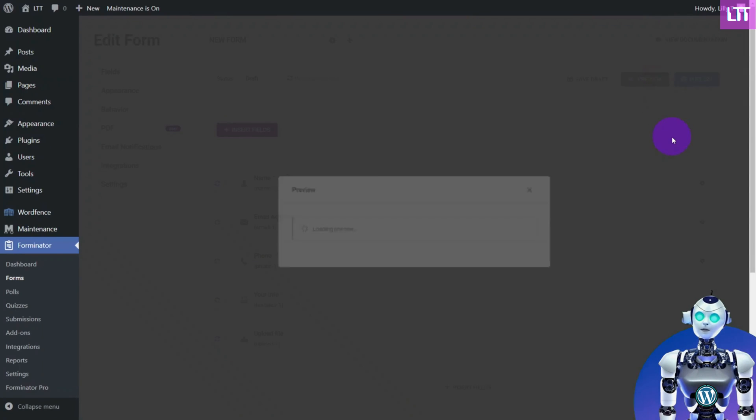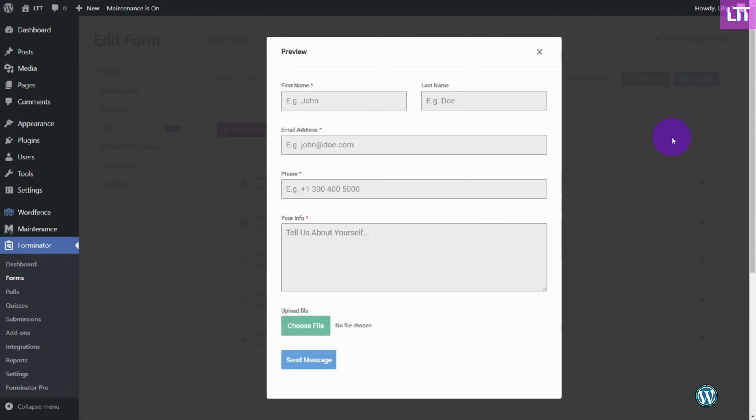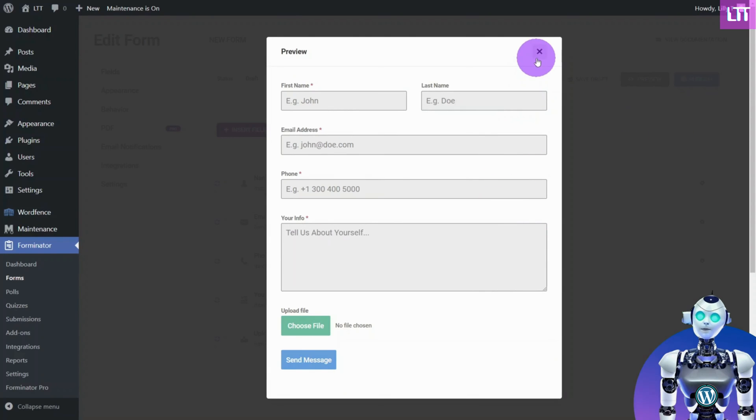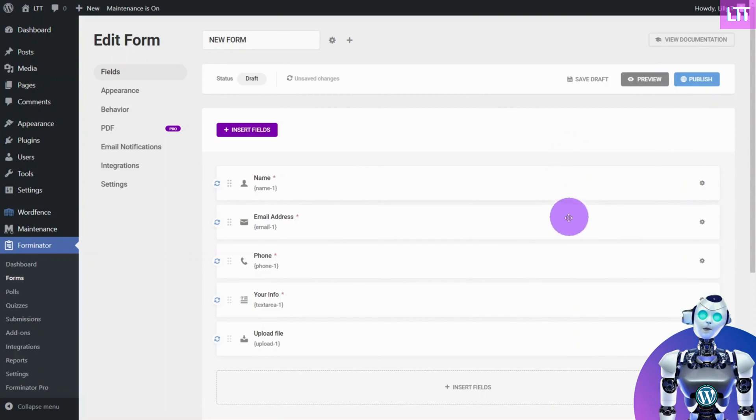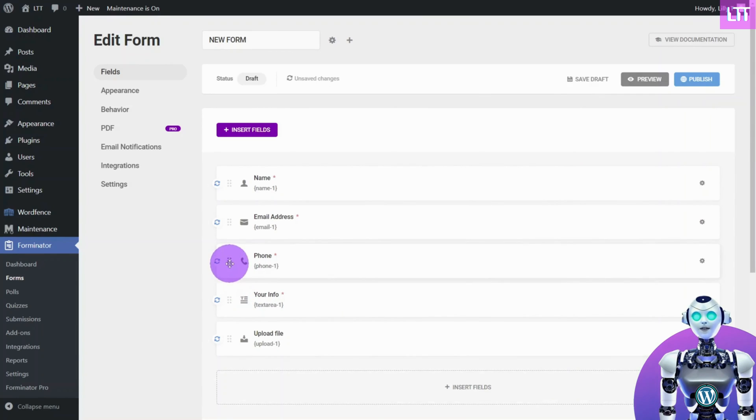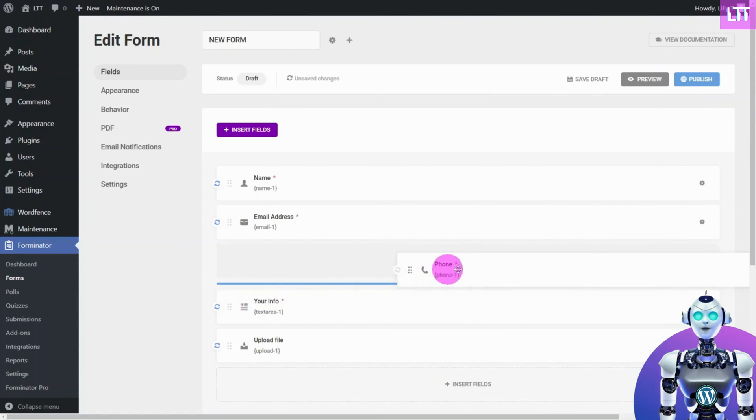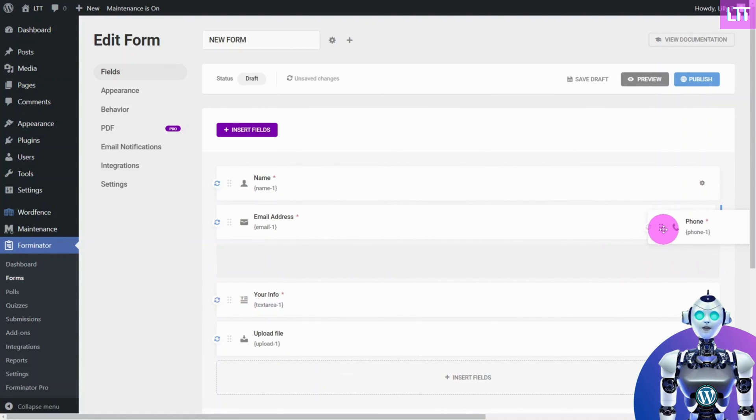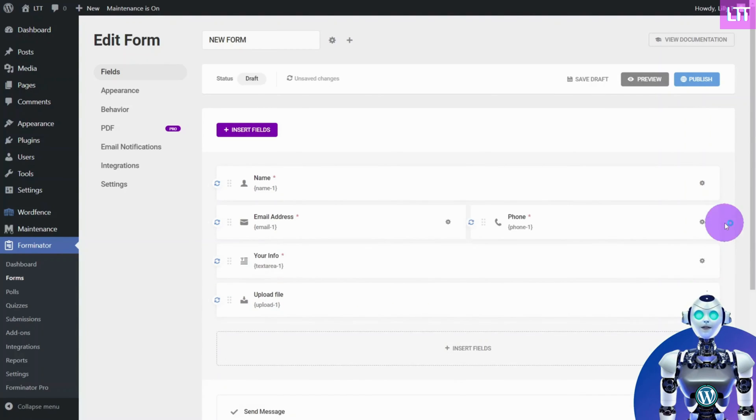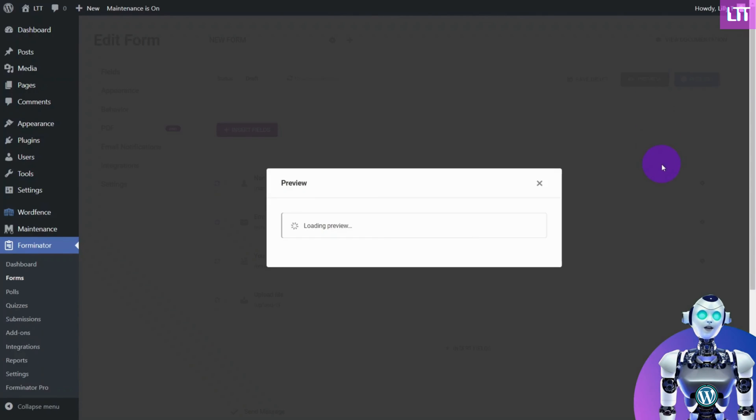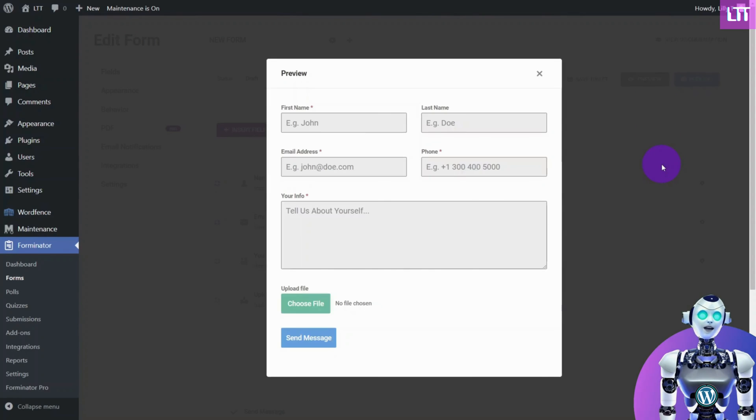Let's preview the form. You may want to position some of the fields side by side to take up less space on the page. To do this, simply drag the field to the position you desire, and it will slot into its position automatically.